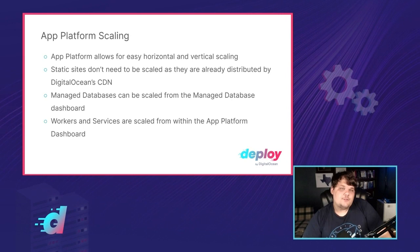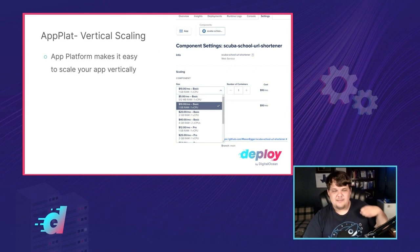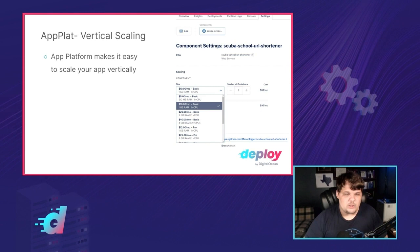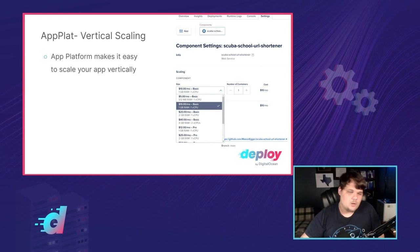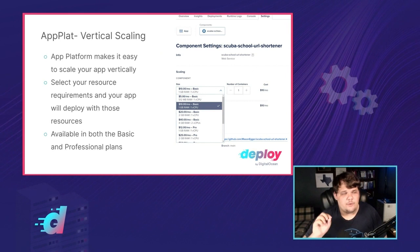In App Platform, workers and services are scaled from within the App Platform dashboard. For vertical scaling, App Platform makes it easy — you just come in and select which plan you want: 1 gig/1 CPU, 2 gig/1 CPU, 4 gig/1 CPU, and so on. You select the resource requirements and your app will deploy with those resources. Vertical scaling is available in both the basic and professional App Platform plans.